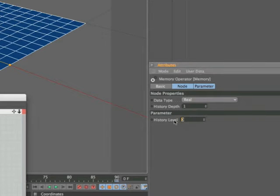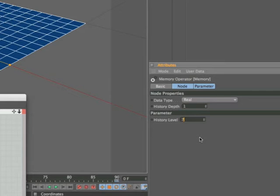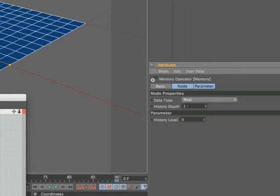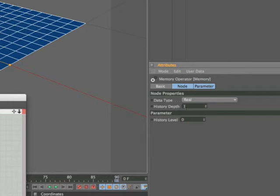If we demonstrate this, just put a number 7 in there and hit return, and we find that the history level goes back to zero. That's because the history level is always at least one digit lower than the history depth, so bear that in mind. History depth first then history level.